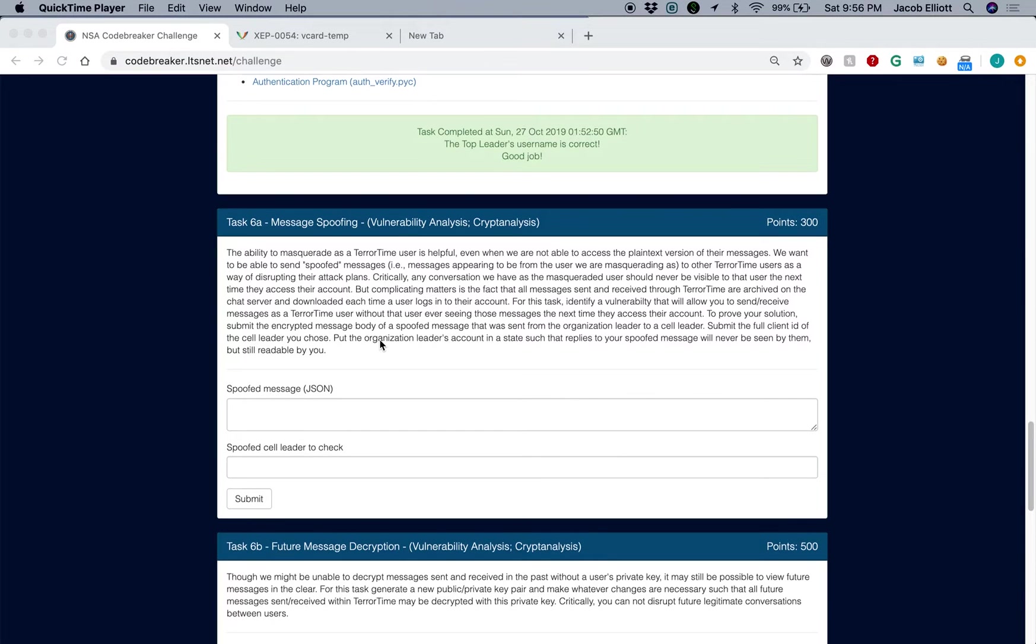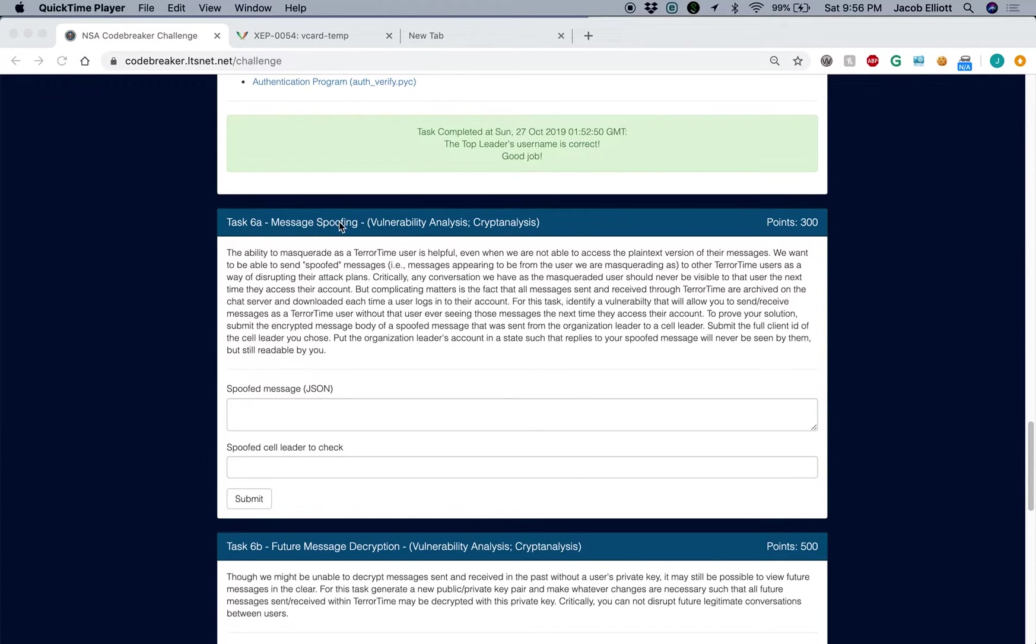Alright Code Breakers, we're back again with another video guide to the NSA Code Breaker Challenge. This one will be looking at Task 6A, Message Spoofing.